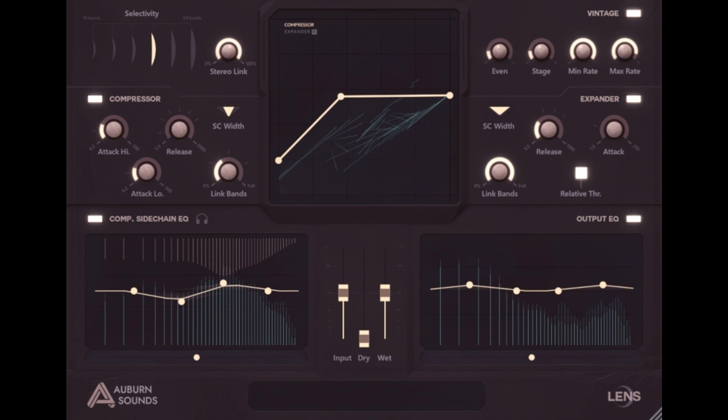compressing source signals to reduce the dynamic range, and independently expanding them to save headroom and remove noise, all working together on a stereo signal. Bands can be more or less linked to continuously switch between Full Band Punch Glue and Auto Balancer.